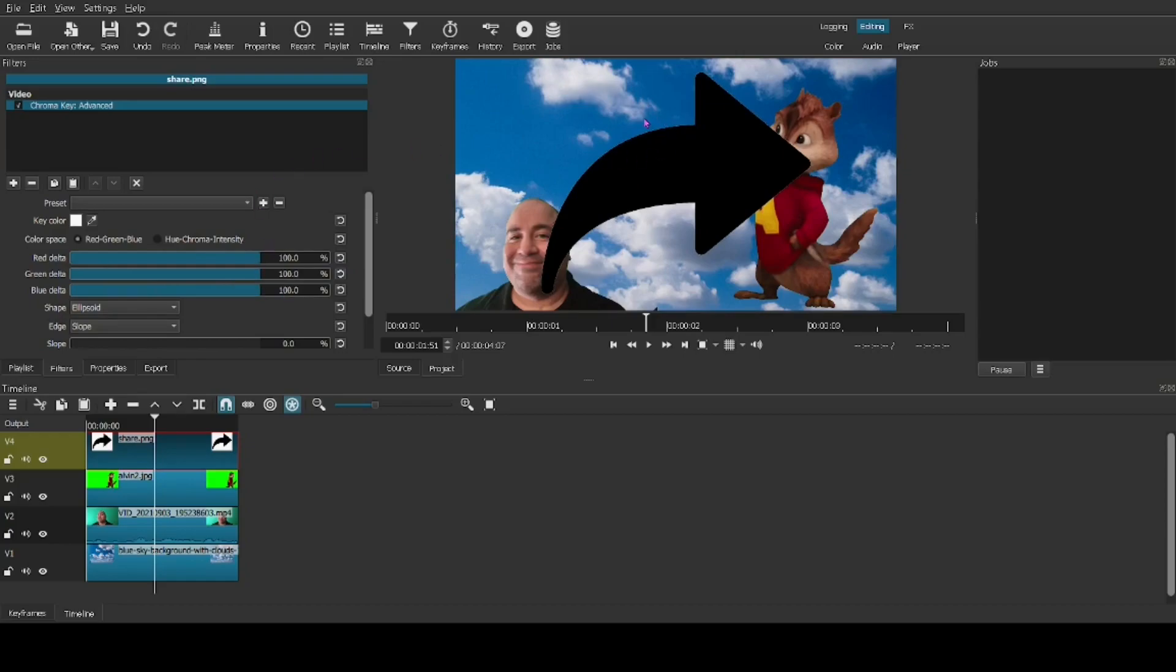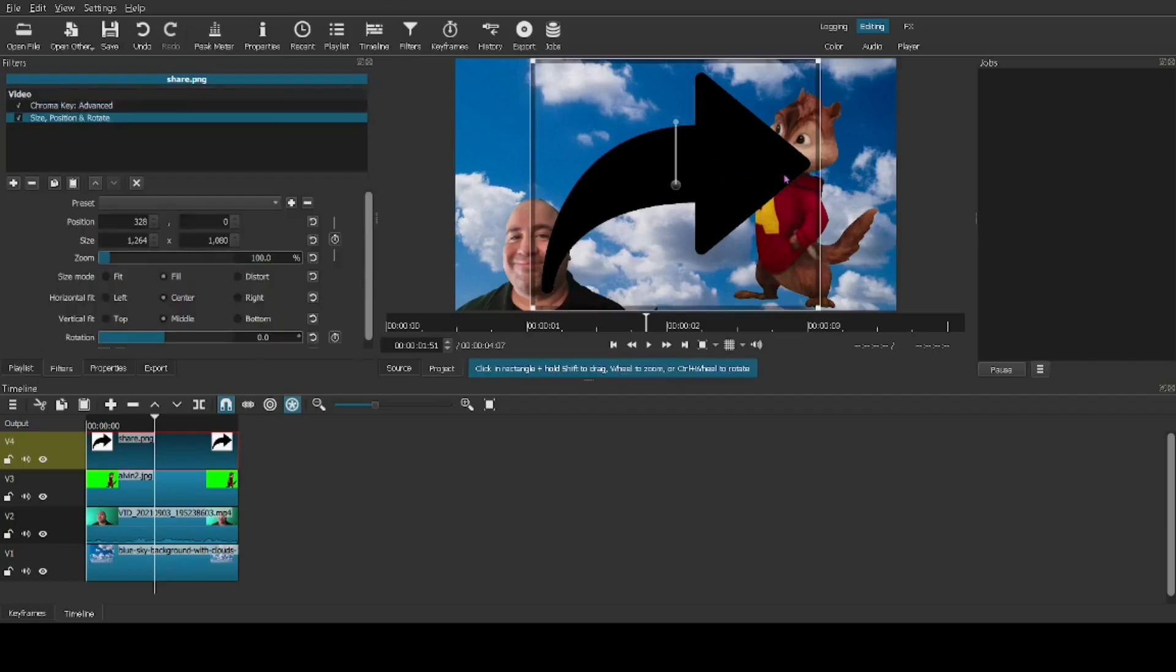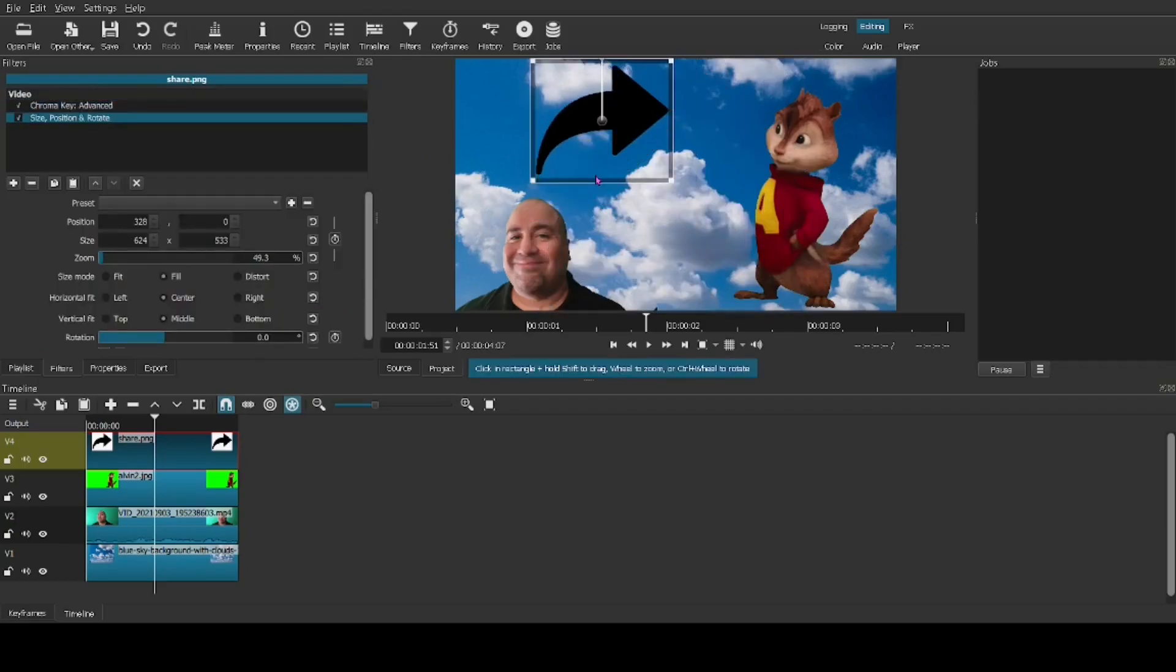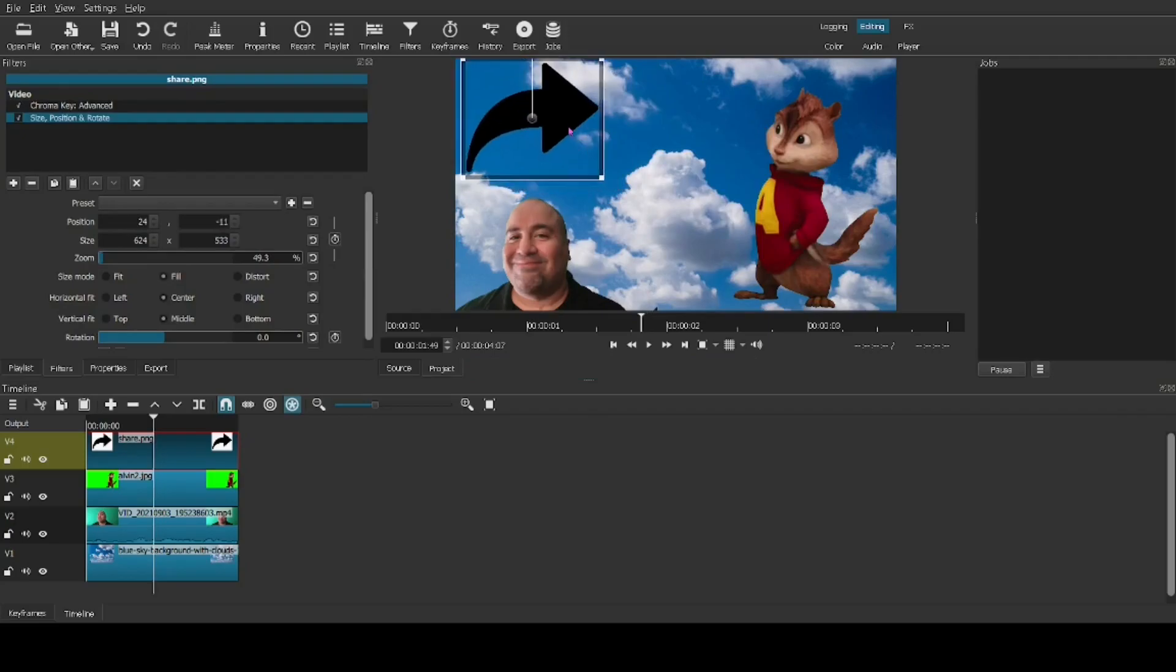So as you can see, the chroma key is not a green screen effect. It's a color remover. So this was white. The chipmunk was over green. I was over various shades of green. So now let's give this object arrow a size position and rotate filter. Let's make it smaller. Get it out of the way, but it's still very much in the thumbnail. So we're almost finished.